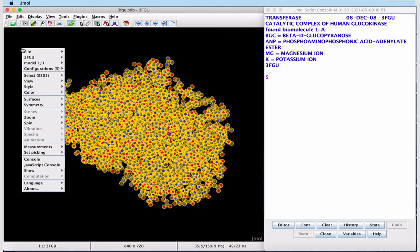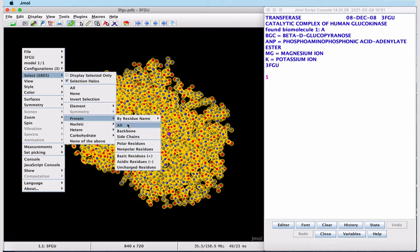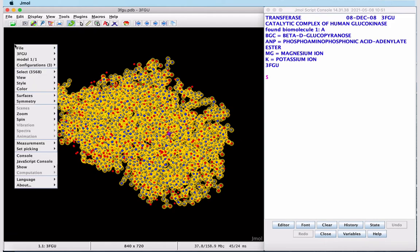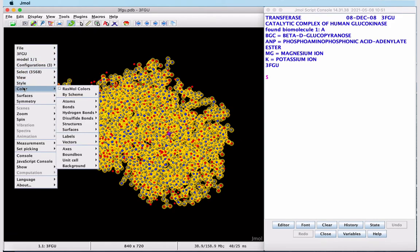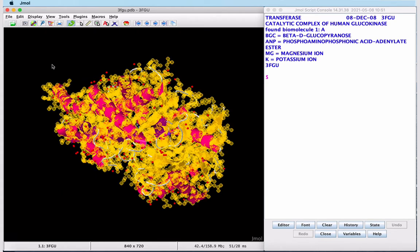Now we'll select the protein and show it as a cartoon representation. Style, Scheme, Cartoon. We can also use the drop-down Display menu to change our display.